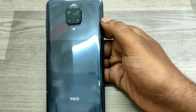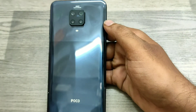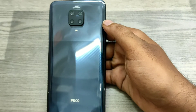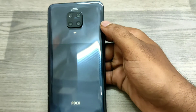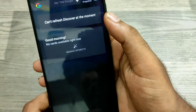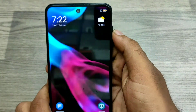Hey guys, welcome back to the Phone Mechanics channel. Before going to the video, please subscribe to our channel so you can get updated phone knowledge. In this video, we will learn about how to screen record on the Poco M2 phone.